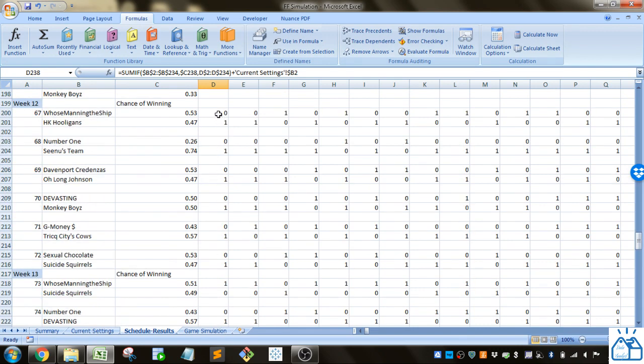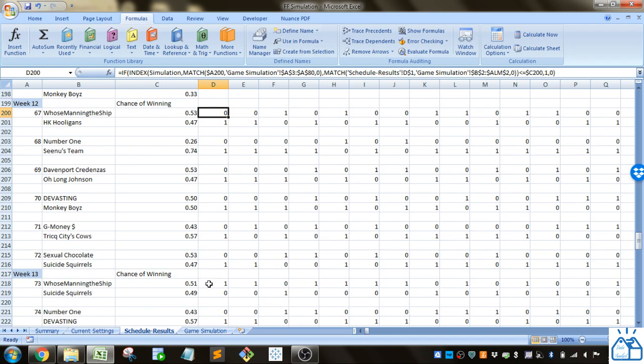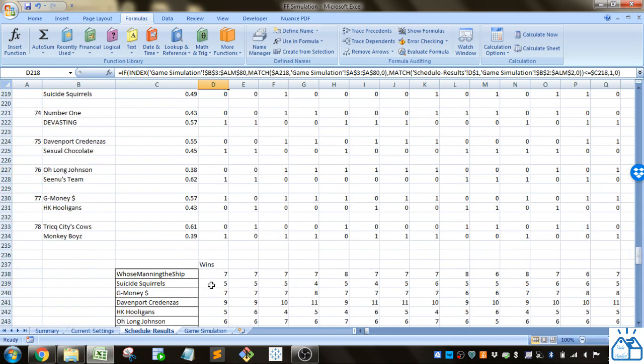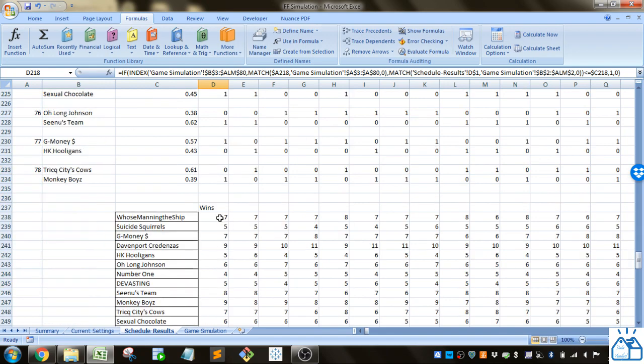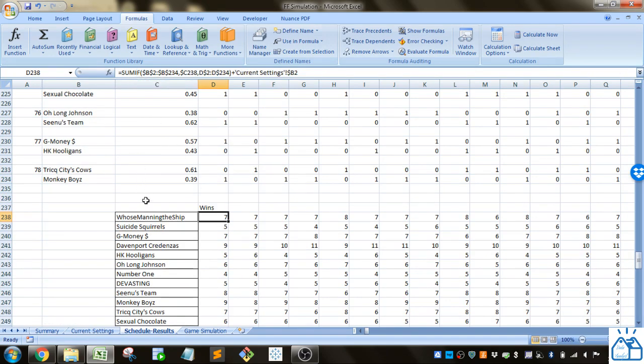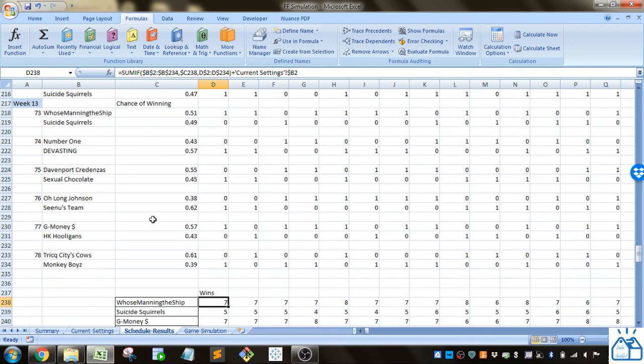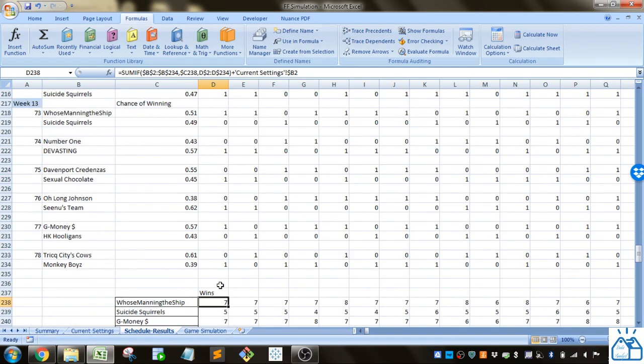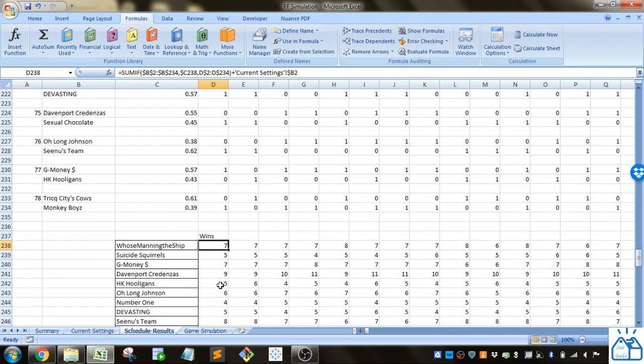In this row who's manning the ship would have had an additional win in addition to their six wins here so that gives them seven. It uses the sum if to look up who's manning the ship in this column and return the value there and sum them up.